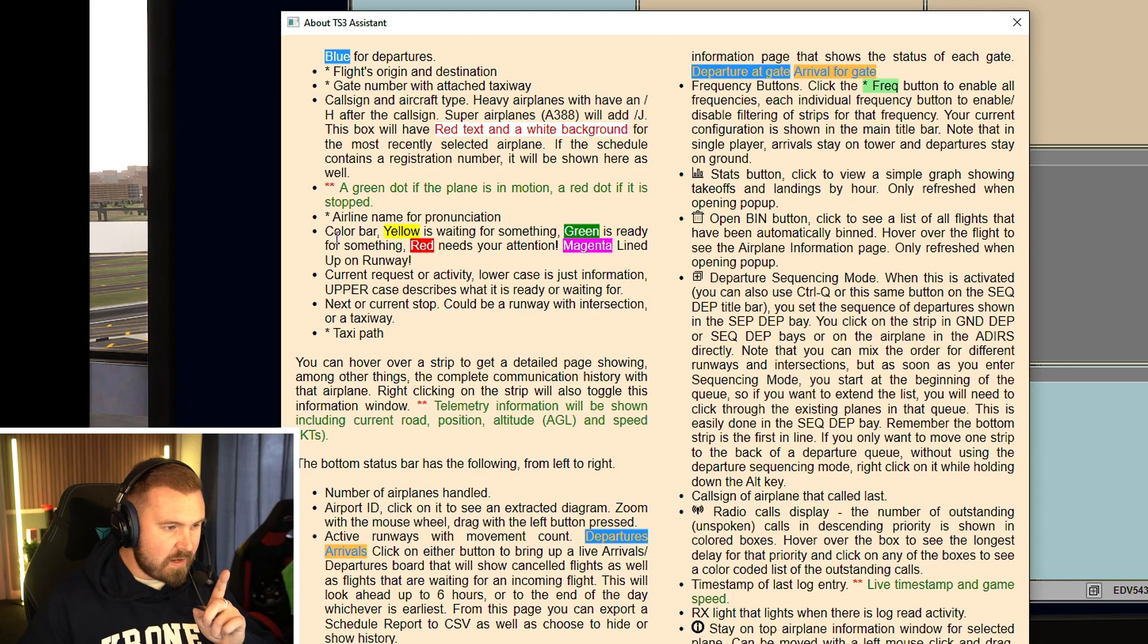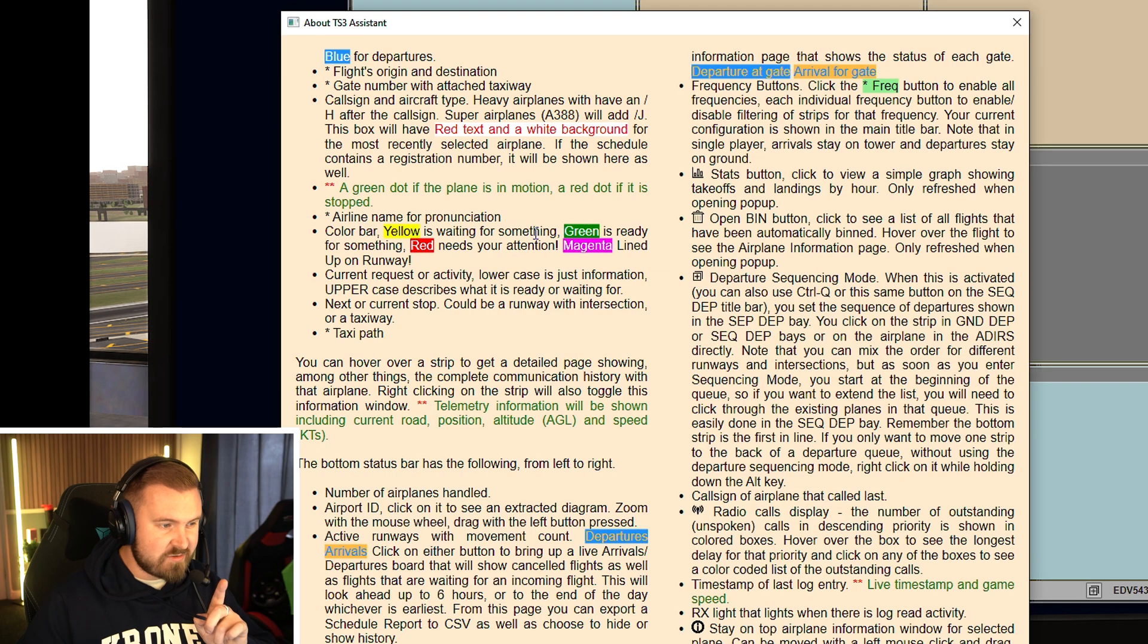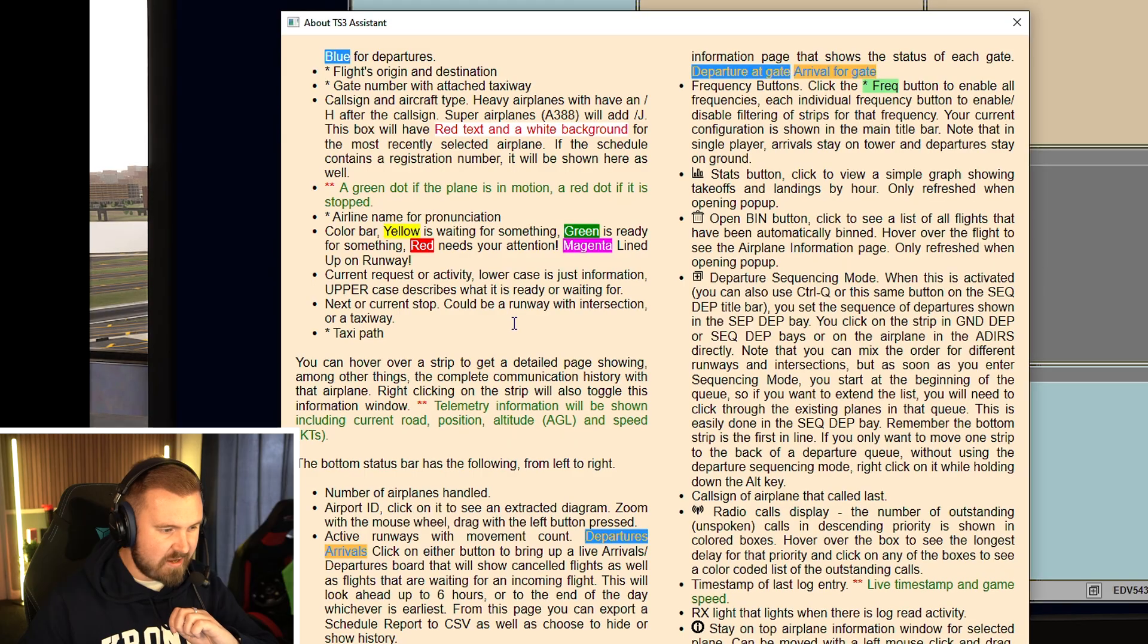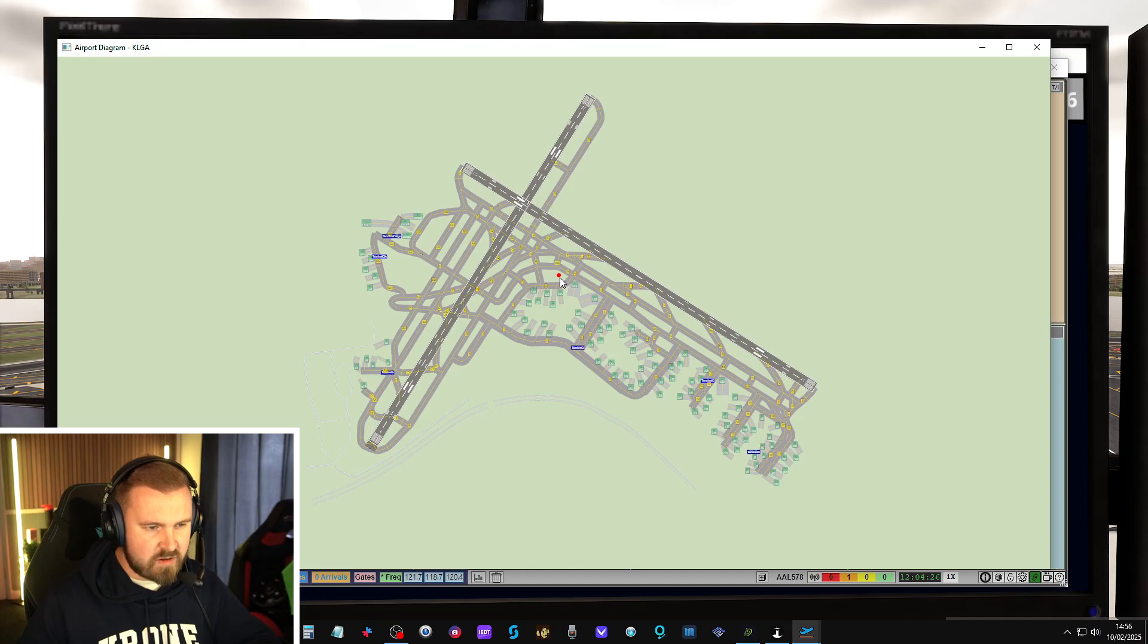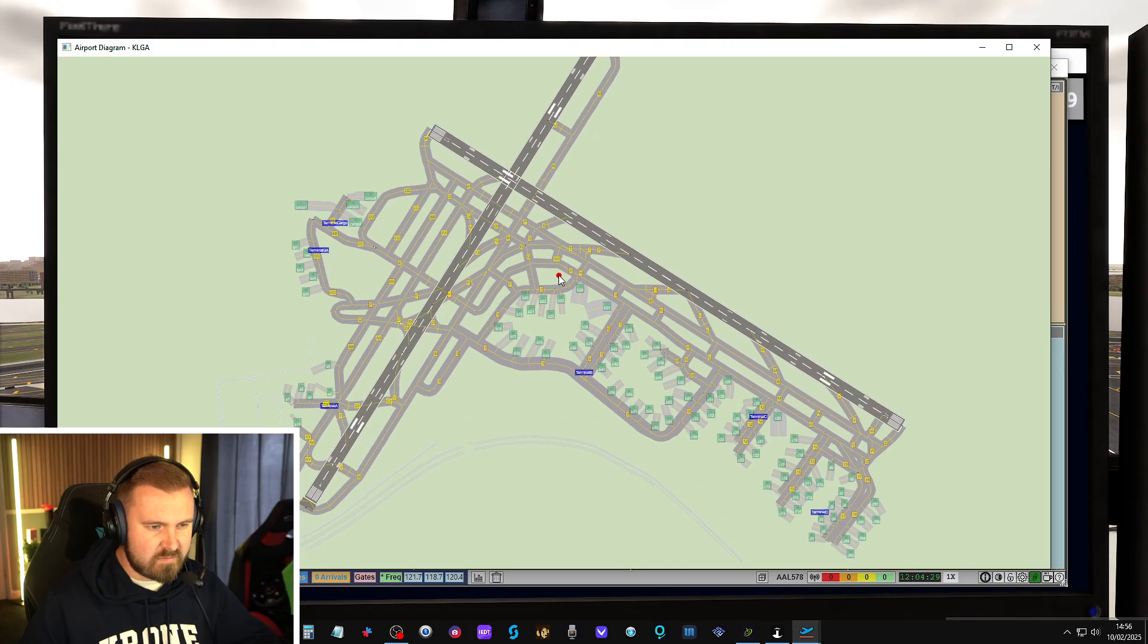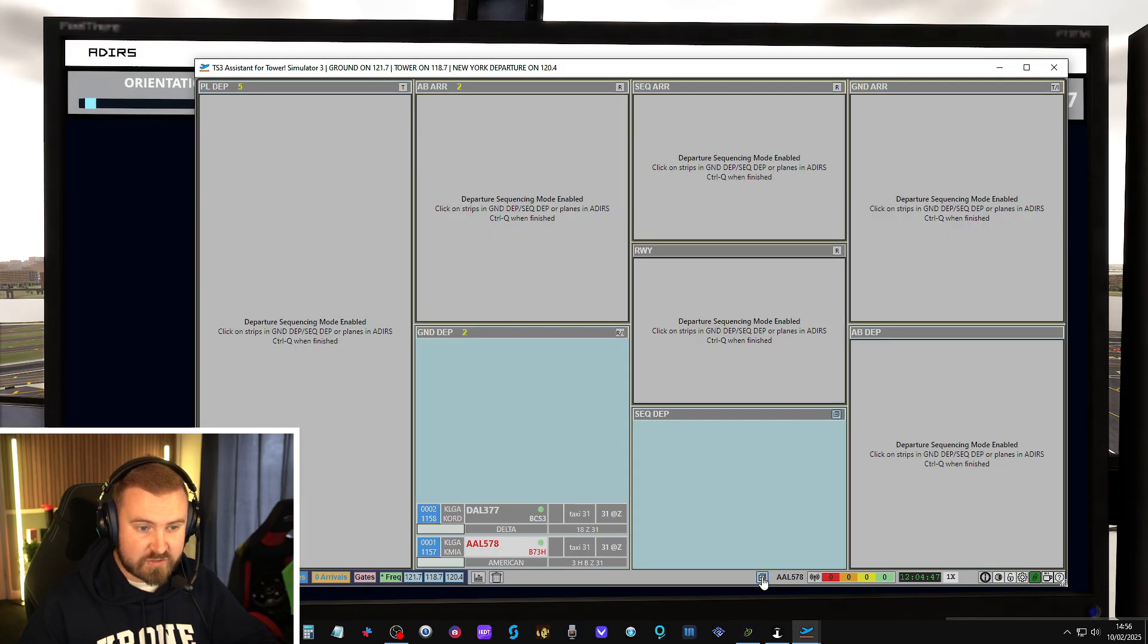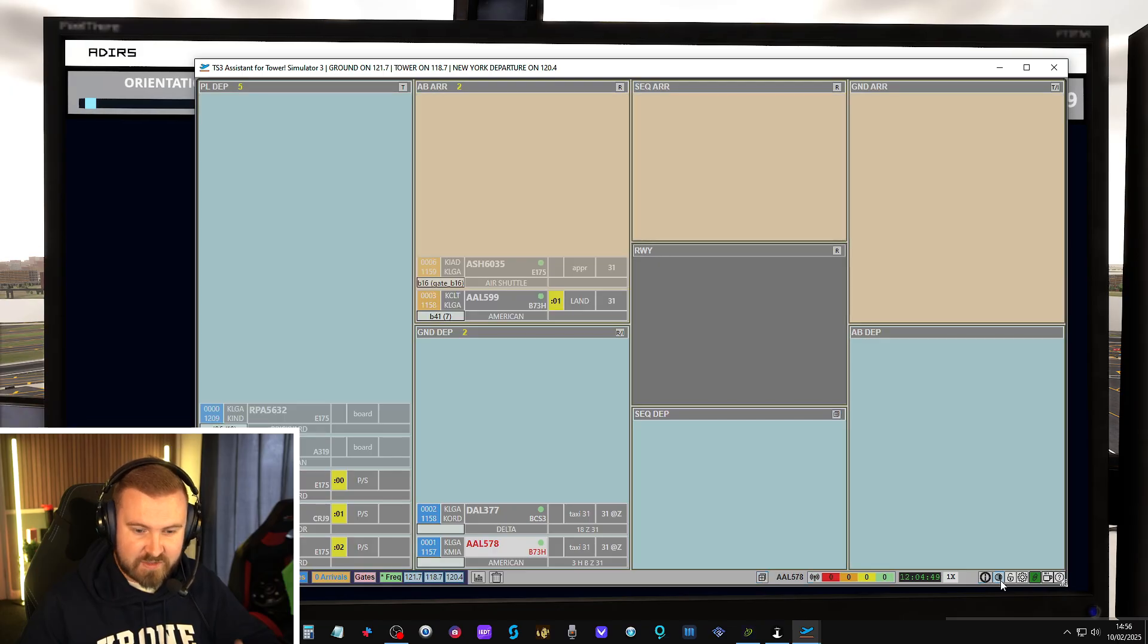Color bar: Yellow is waiting for something. Green is ready for something. Red needs your attention. Magenta is lined up on the runway. You get, by the look of it, some dots. So we've got a red dot there. That's where you can sort of move these strips around and customize them yourself. That's really cool.